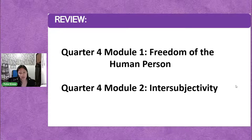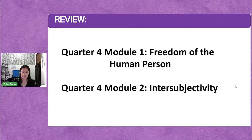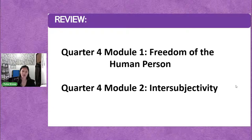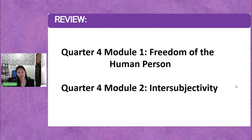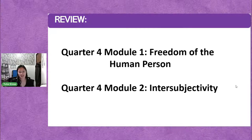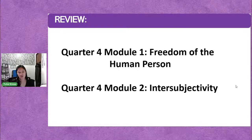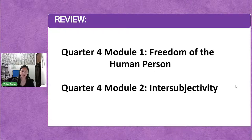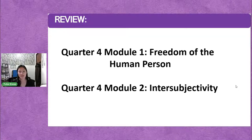Module two is inner subjectivity, or what we call pakikipagkapwa-tao. As we said last week, no man is an island. Wala talagang taong nabubuhay na mag-isa. In this time of pandemic, ang hirap mag-isa — kailangan natin ng someone who can live with us: a partner, classmates, friends, our family. The lesson in module two is that no man is an island — kailangan natin ng ating kapwa-tao, at kailangan matuto tayo makipagkapwa-tao. Yung tamang pakikipagkapwa-tao na walang hinihingi kapalit.